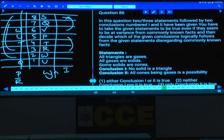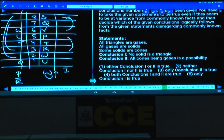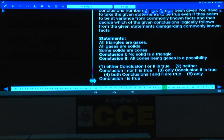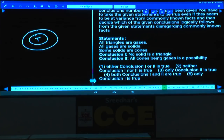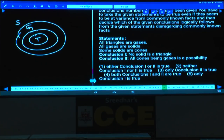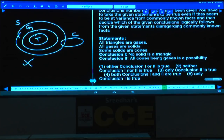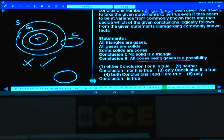Question number 86 has three statements followed by two conclusions. All triangles are gases; all gases are solids; some solids are cones. Conclusion one: 'No solid is a triangle' — this is definitely false because all triangles are solids. Conclusion two: 'All cones are gases is a possibility' — as all statements are affirmative, we can draw a single diagram and it definitely follows. Answer: only two follows, that is choice three.